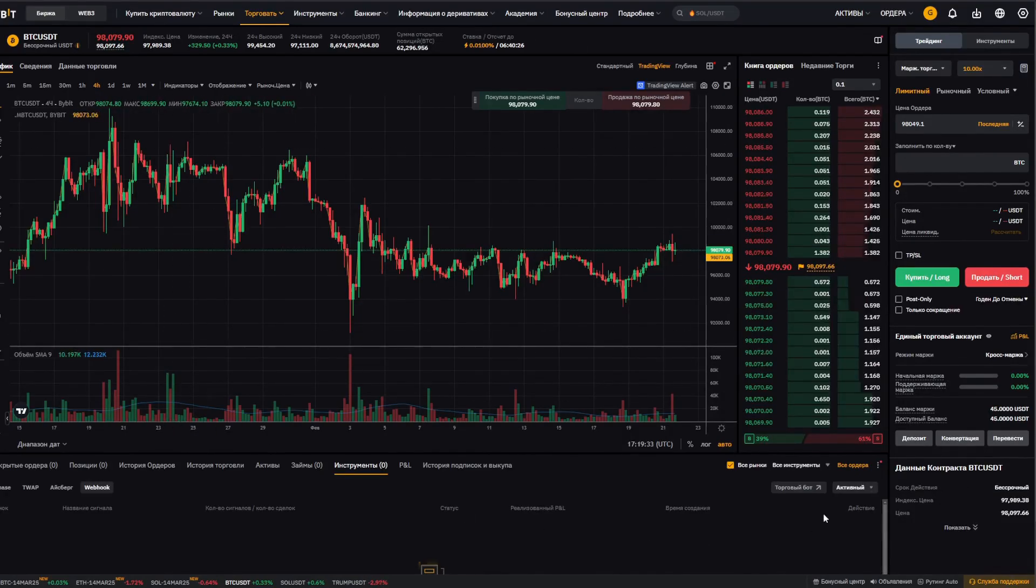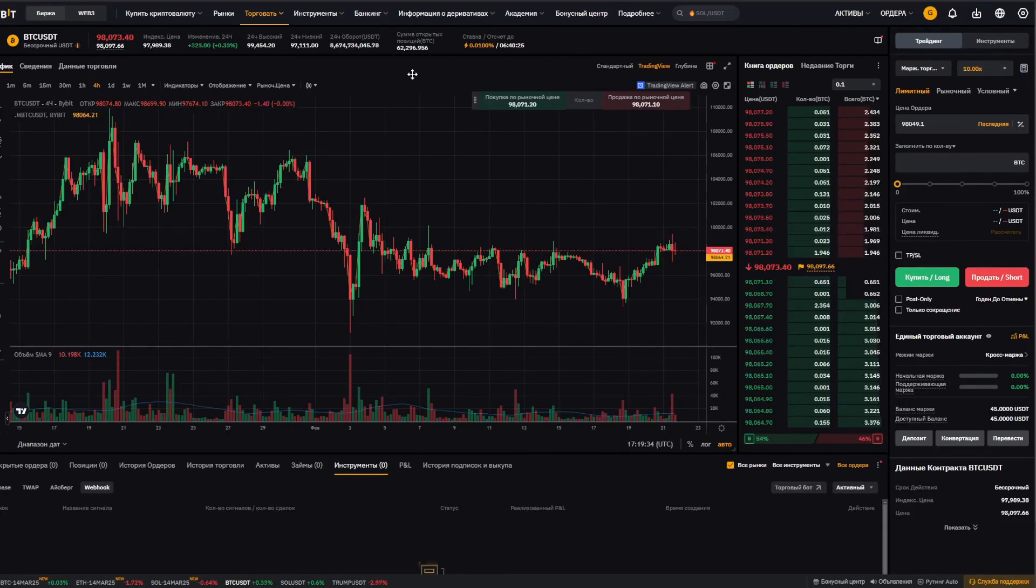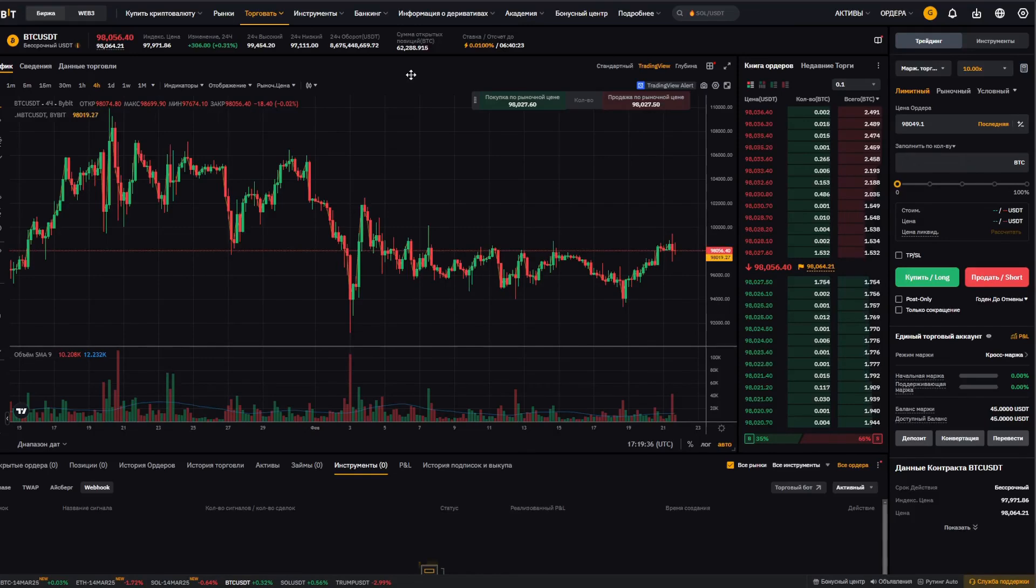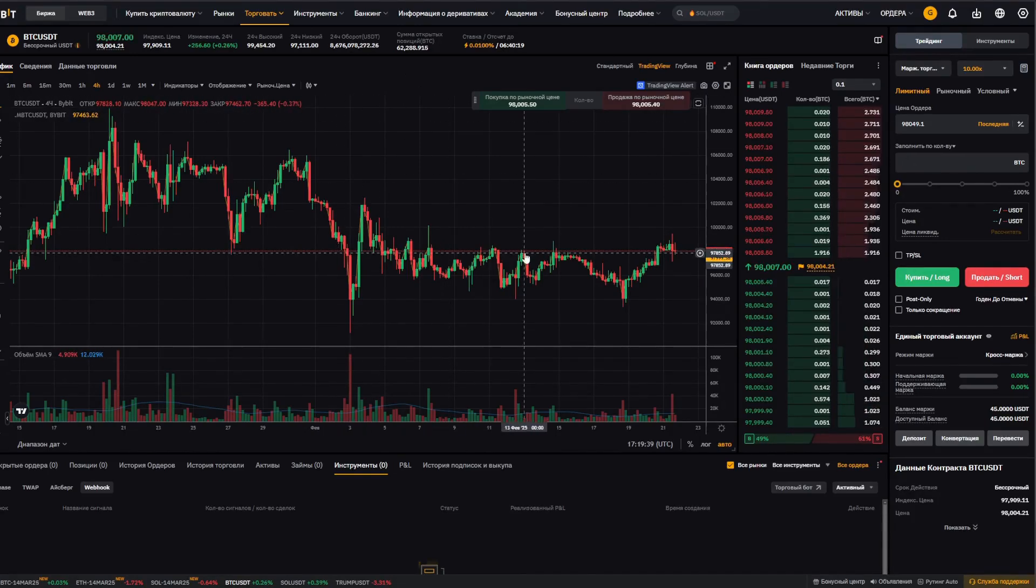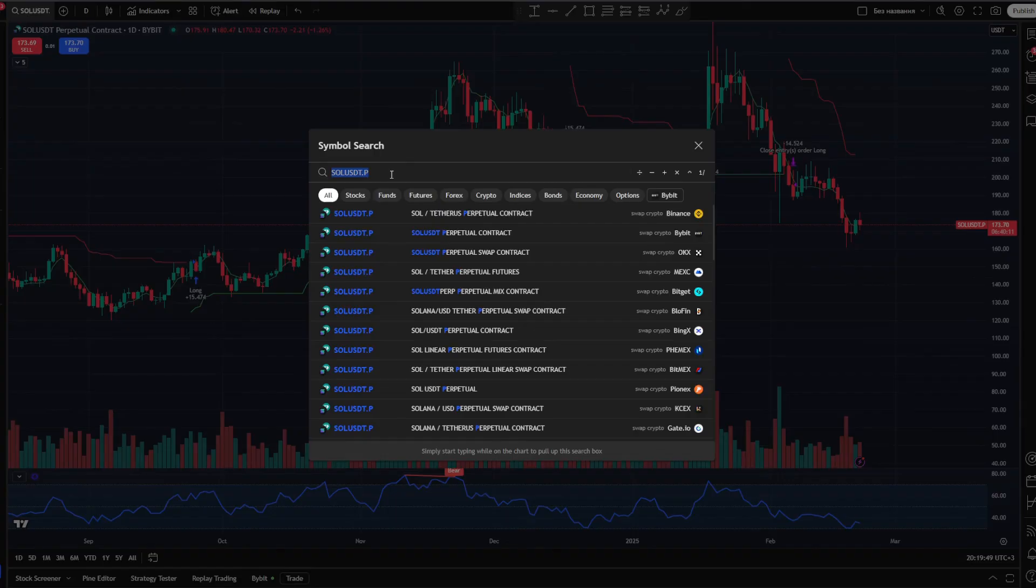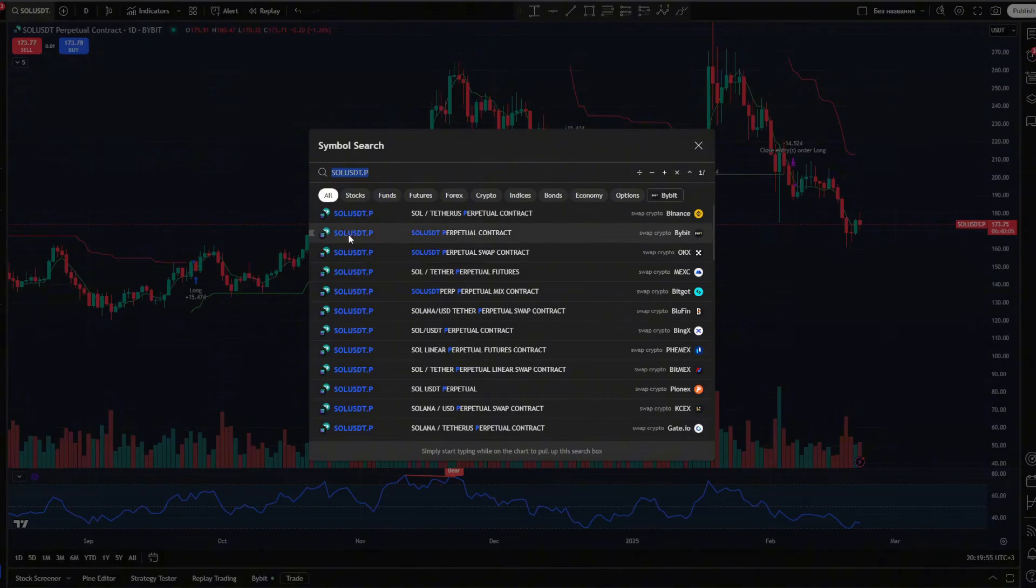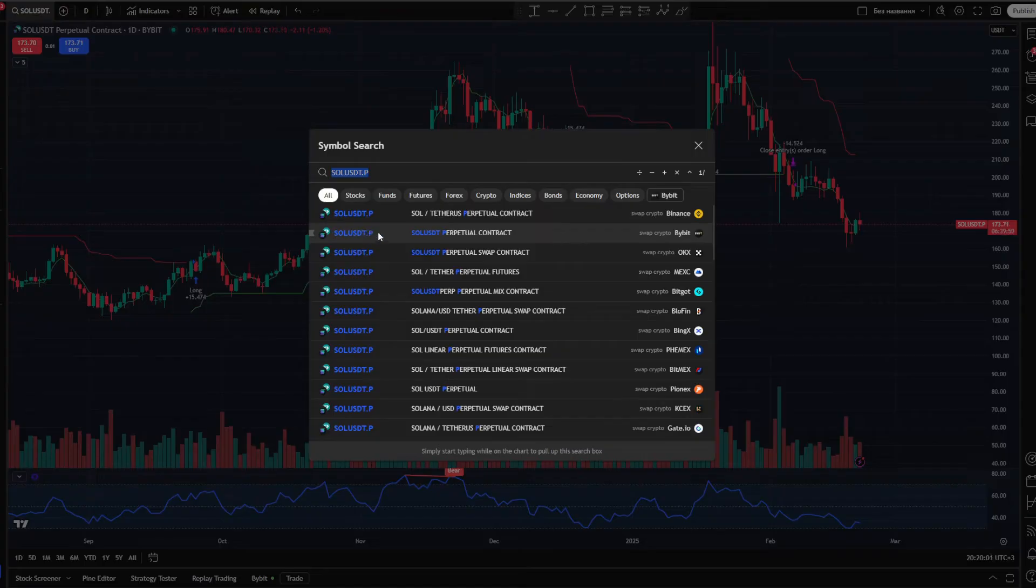We don't really pay attention to all this, we don't need any of it. So what do we need? First and foremost, we need to select the same instrument as the one we've chosen in TradingView. Since on TradingView, we've selected the Solana and USDT.P perpetual contract. This is important, you need to make sure you don't just pick any SOL USDT, but specifically SOL USDT perpetual contract Bybit.